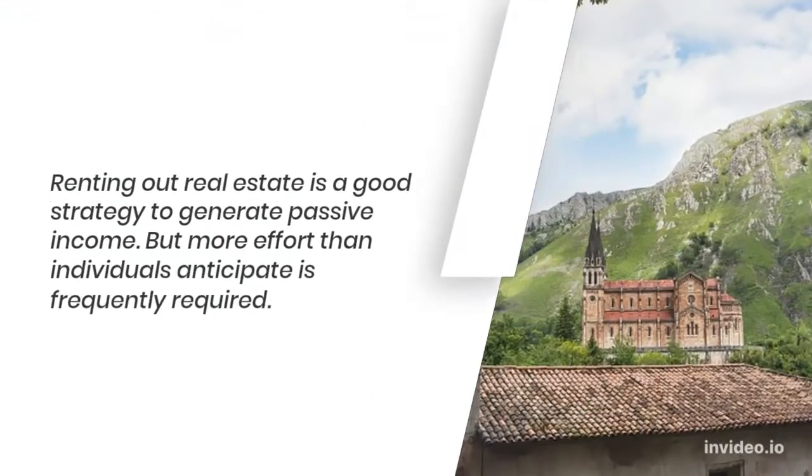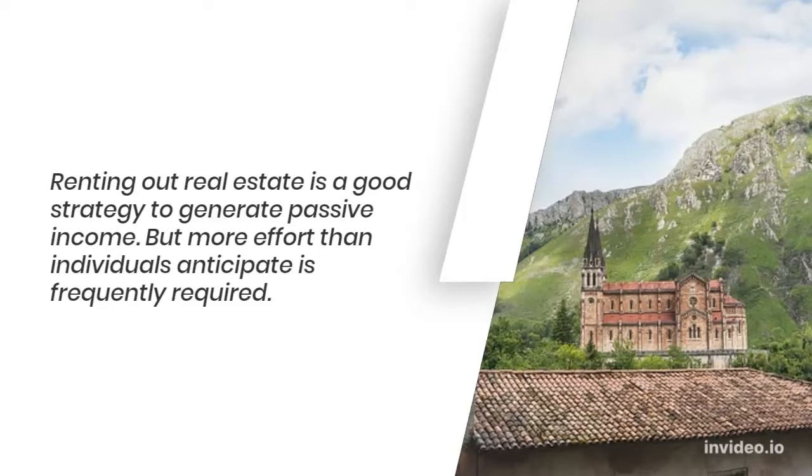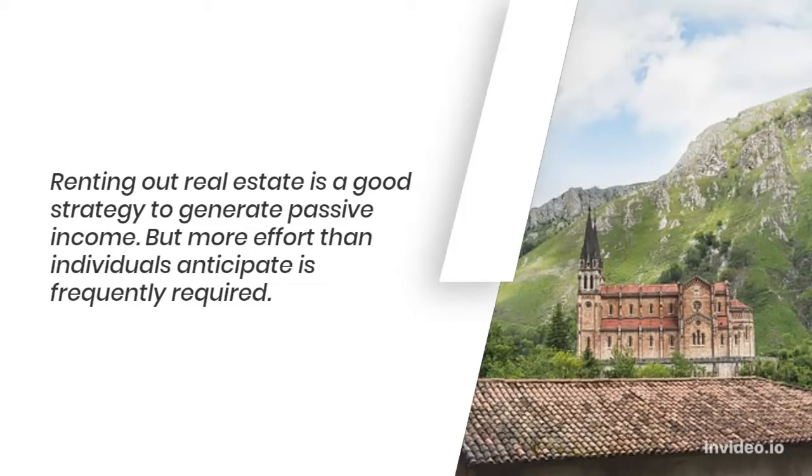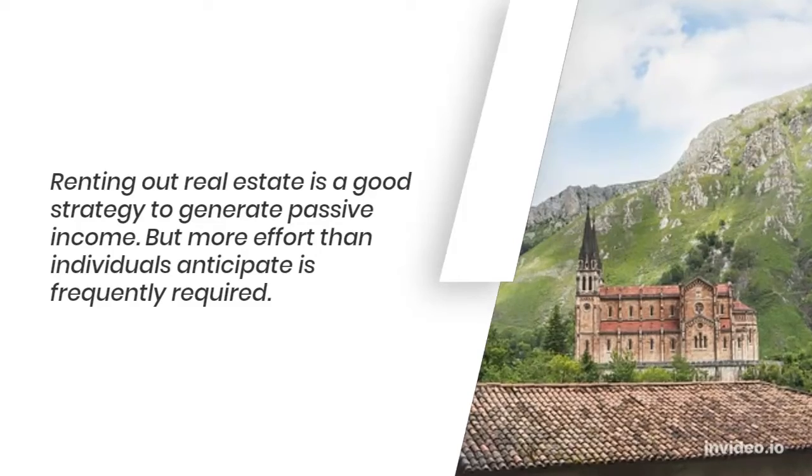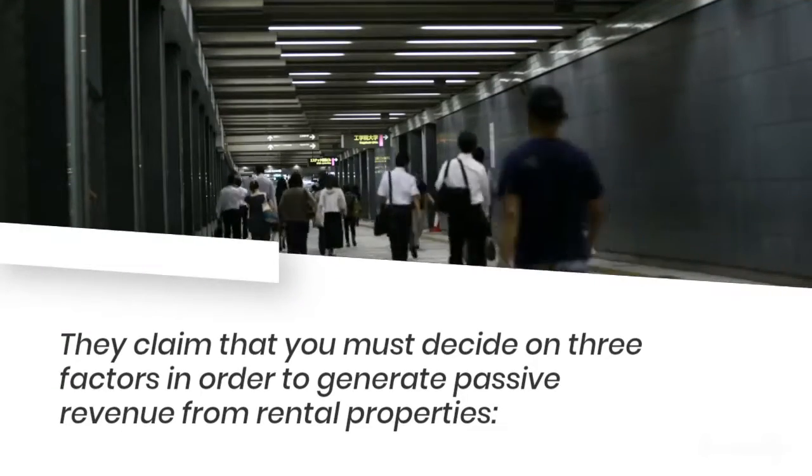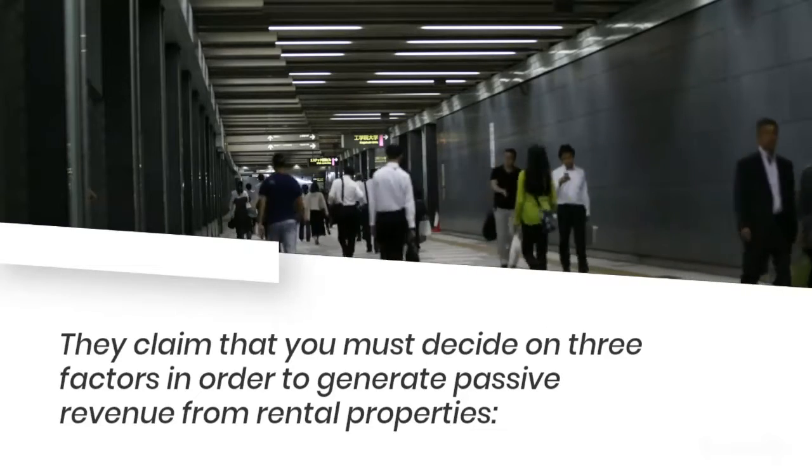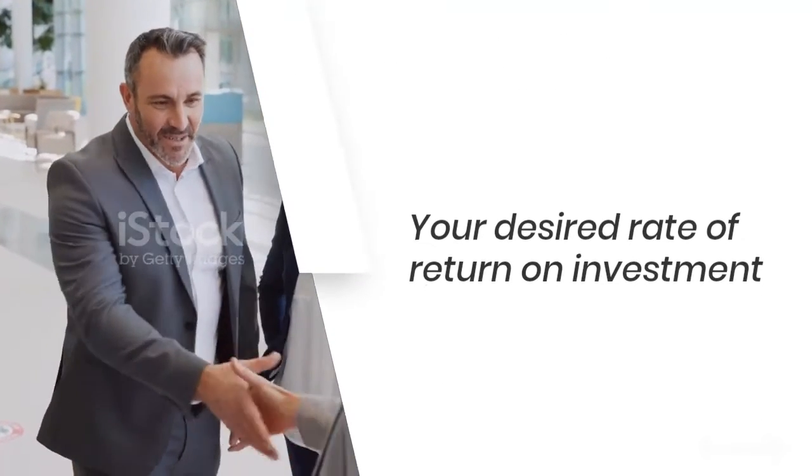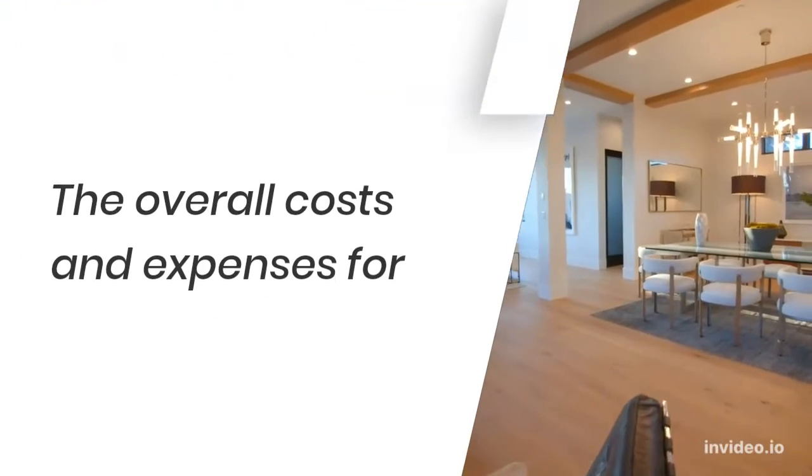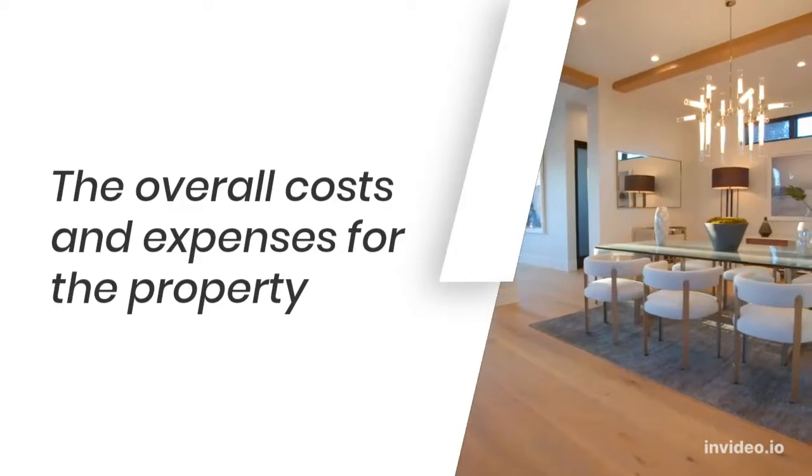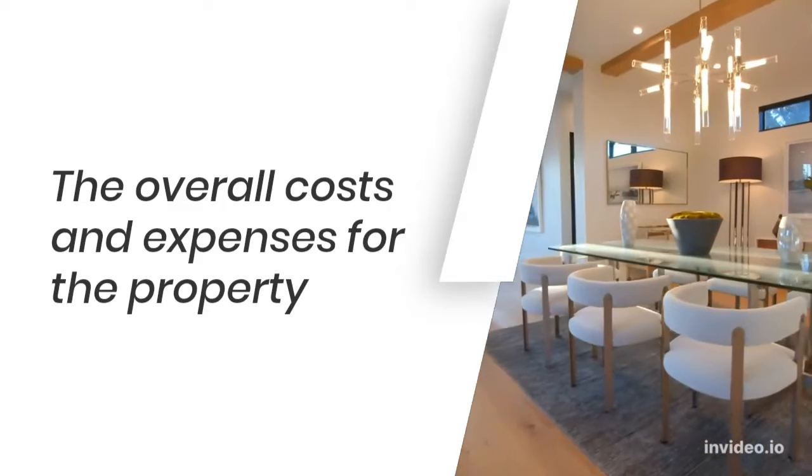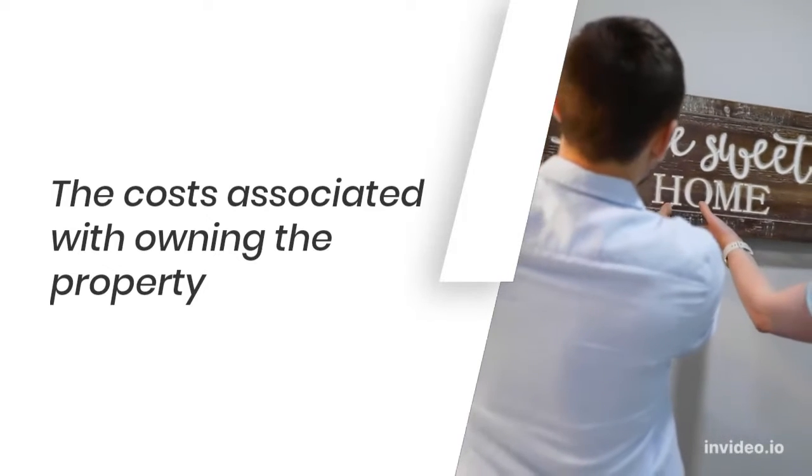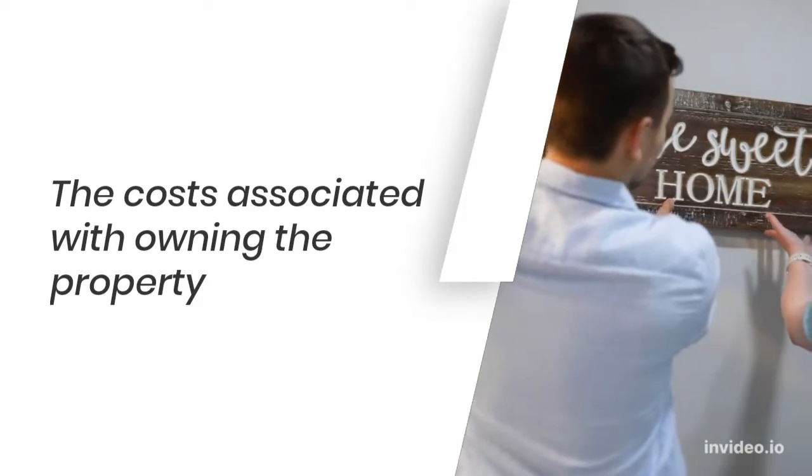Number 1: Rental revenue. Renting out real estate is a good strategy to generate passive income, but more effort than individuals anticipate is frequently required. You must decide on three factors in order to generate passive revenue from rental properties: your desired rate of return on investment, the overall costs and expenses for the property, and the costs associated with owning the property.